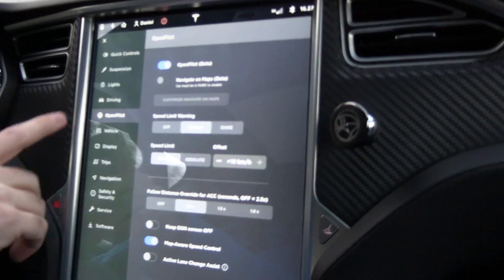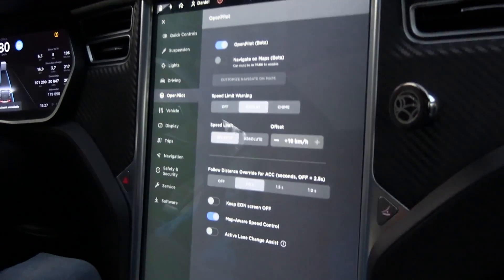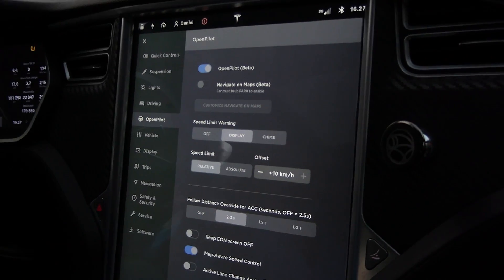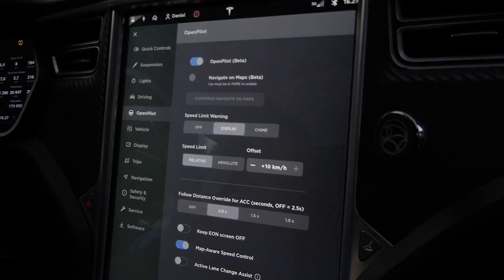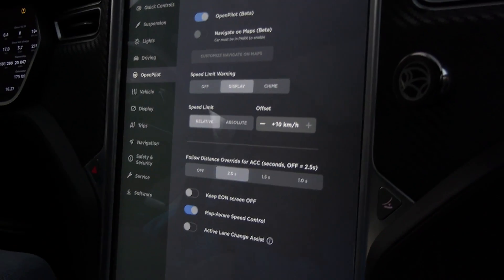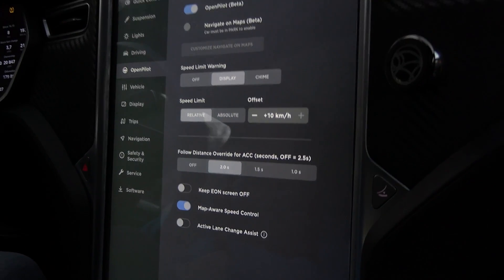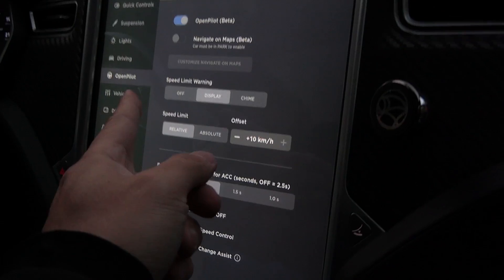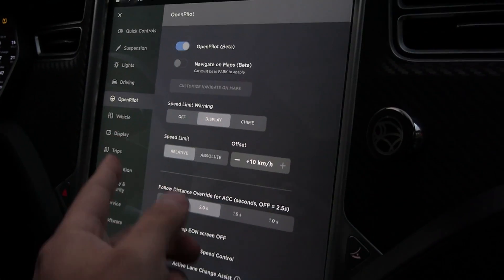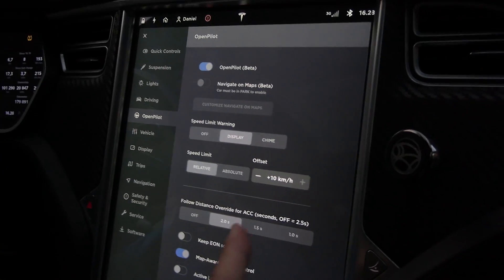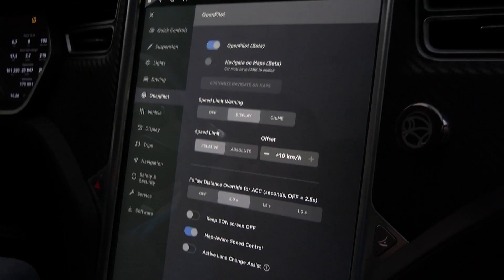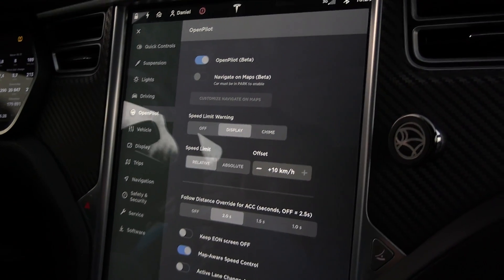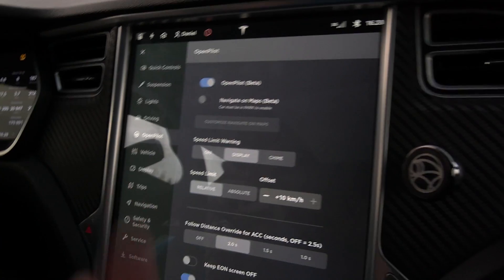Since we have root access to the car, we can change the translation files in the system. So we have changed a few things here. It's the same menu as the standard autopilot, but we changed the translation files to say 'OpenPilot'.